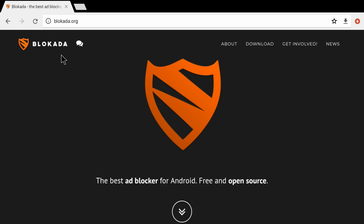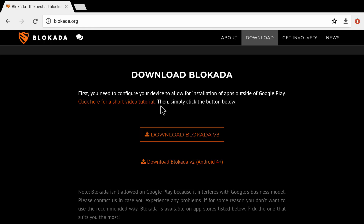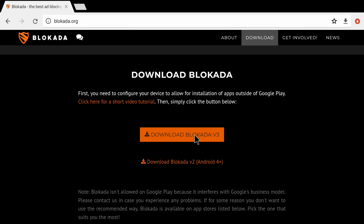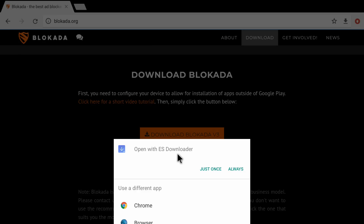I'm going to type in 'blokada.org' and click OK on my remote. The Blokada website has fully loaded. Blokada is the application we're going to use to remove all the ads from our Android applications. On the website, go to the Download section and click on it — it brings up a page where you need to click on 'Download Blokada version 3.'